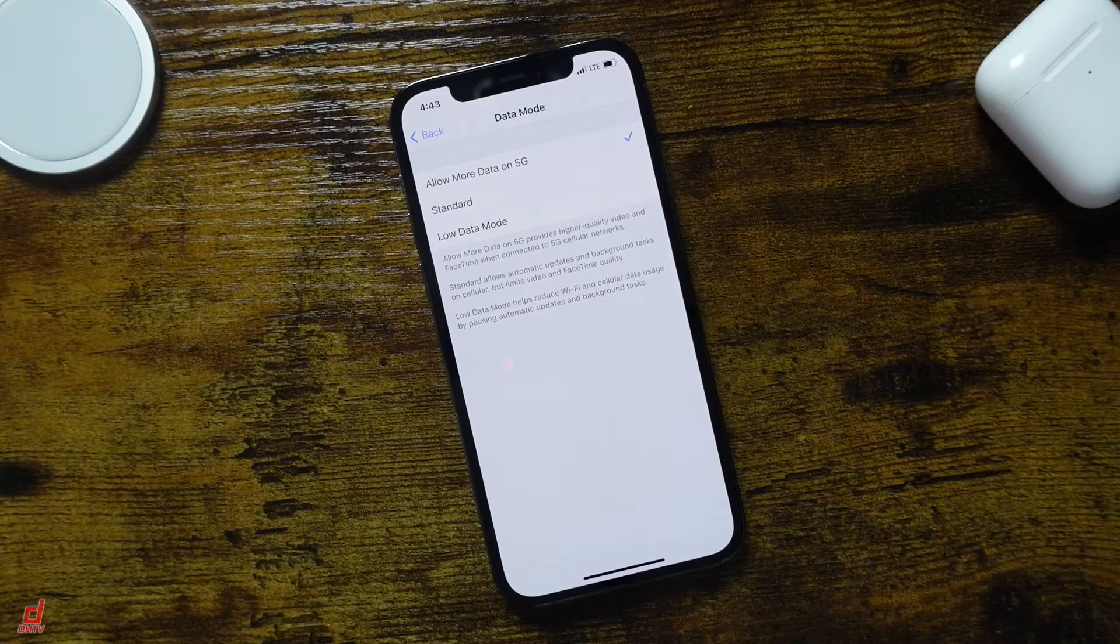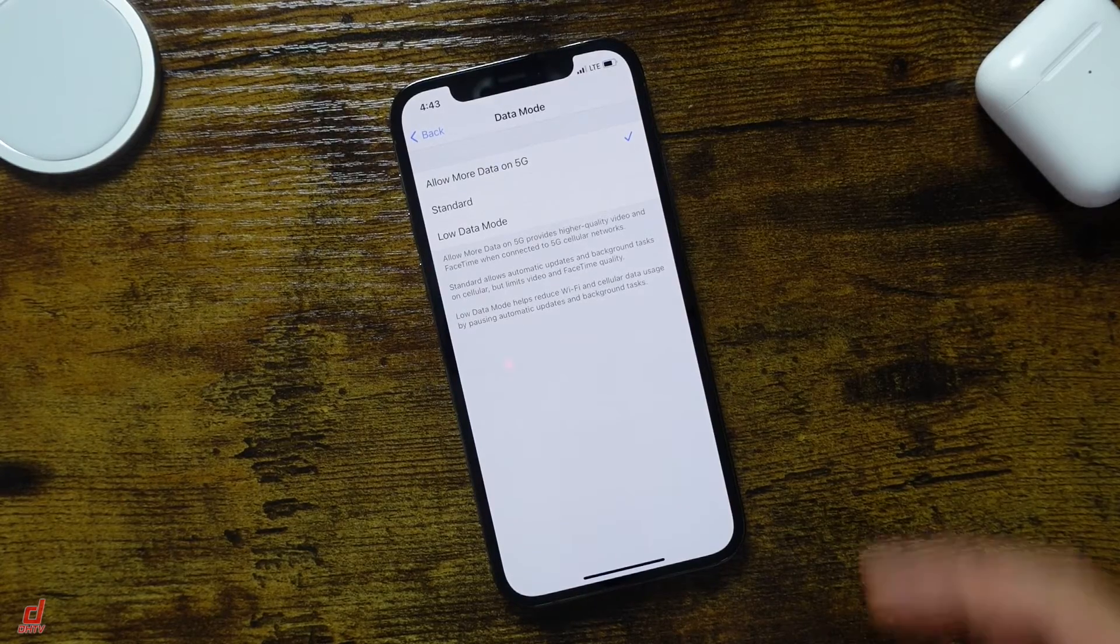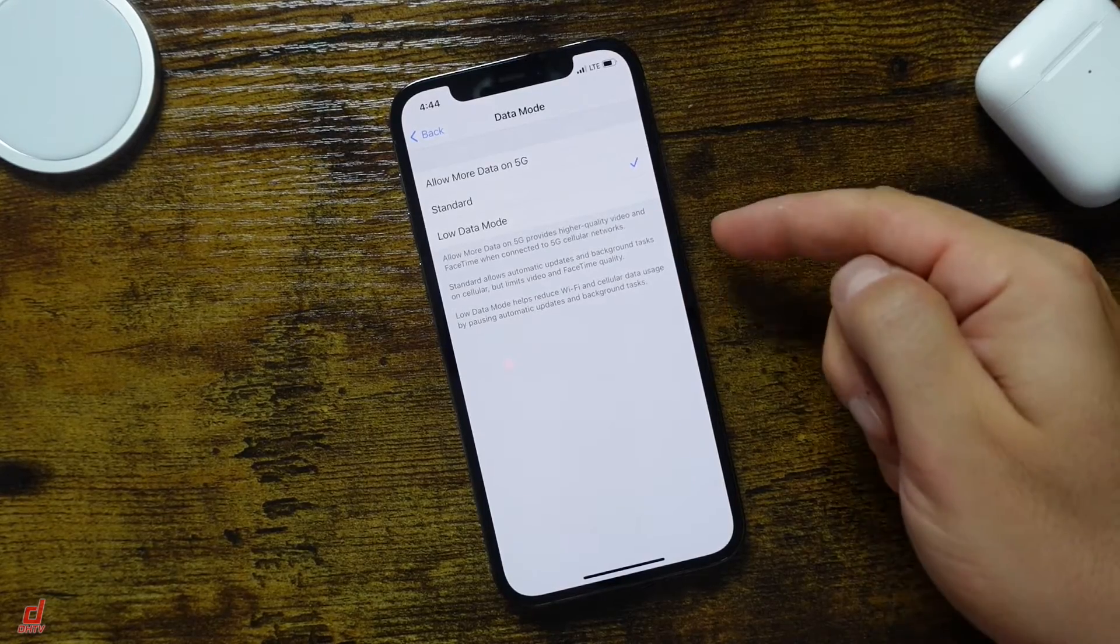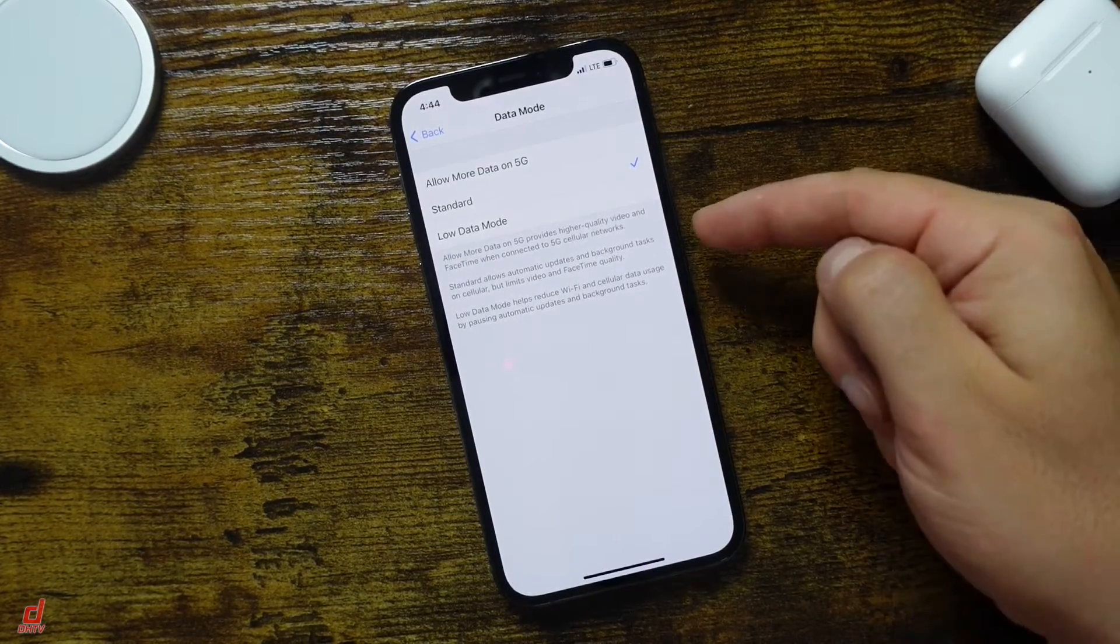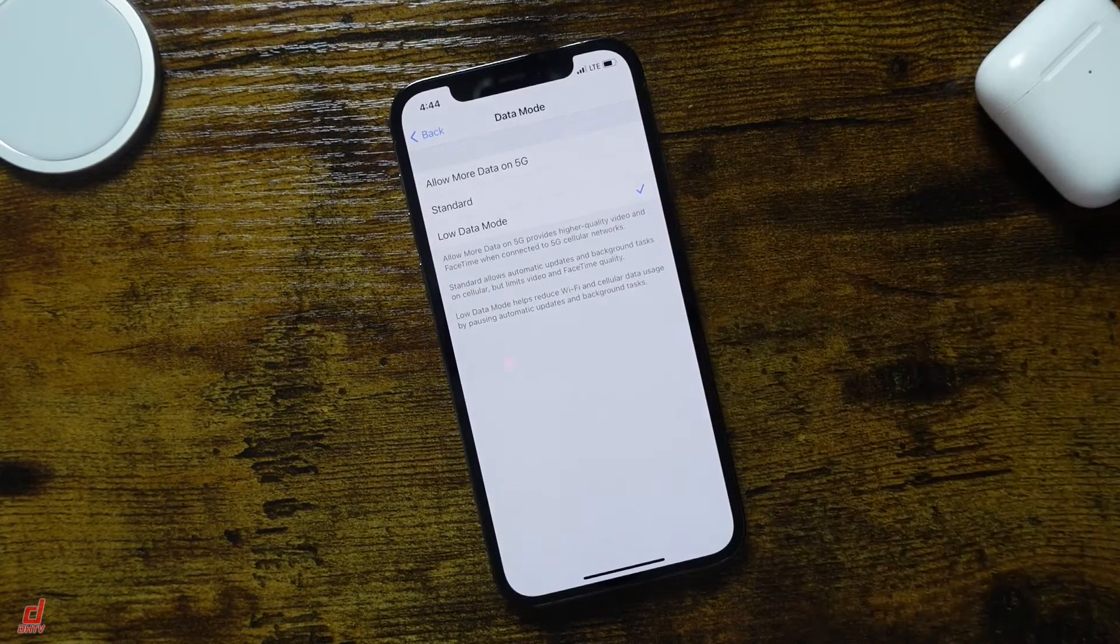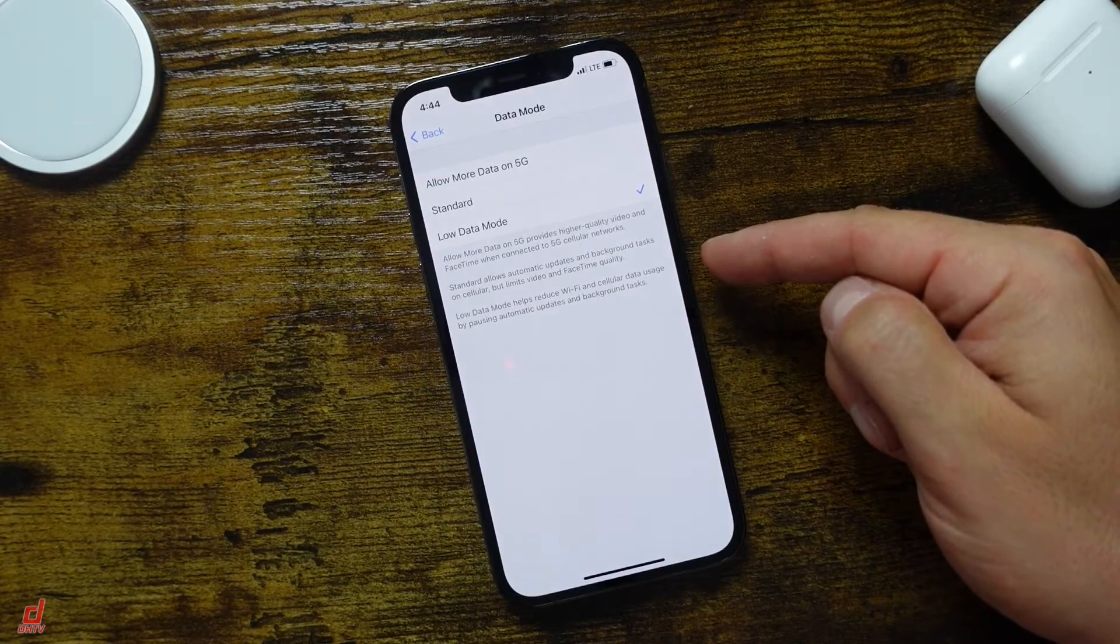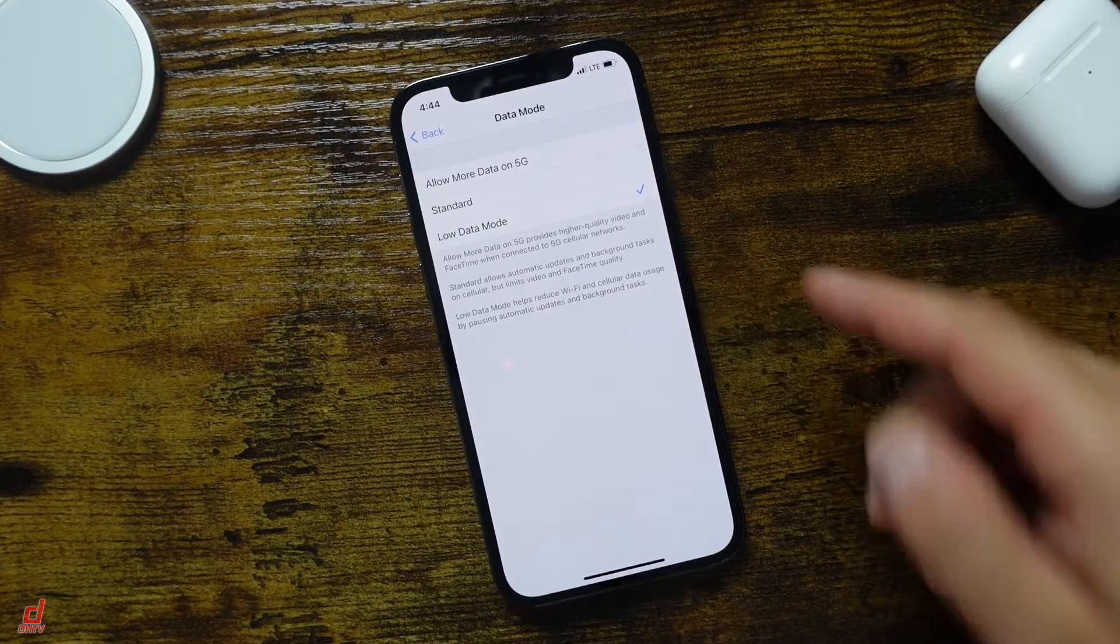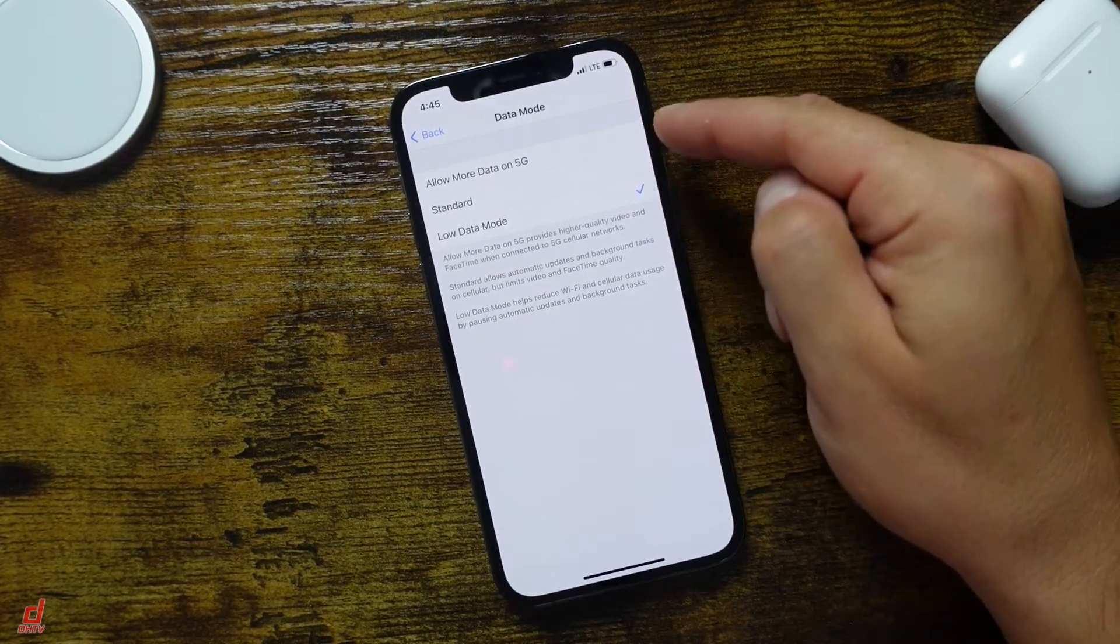So if you are someone who just wants quality, especially in your FaceTime videos, you want to allow more data on 5G. The next one is Standard and allows automatic updates and background tasks on cellular, but it's going to limit the quality with FaceTime and video. And the last option is the Low Data Mode. This is just going to generally help reduce Wi-Fi and cellular data usage by pausing automatic updates and background tasks. So that's a way for you to really limit the data you're using.